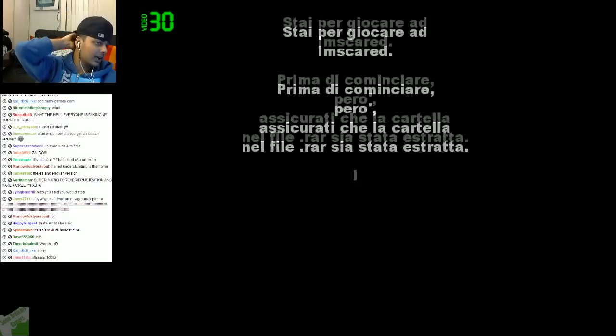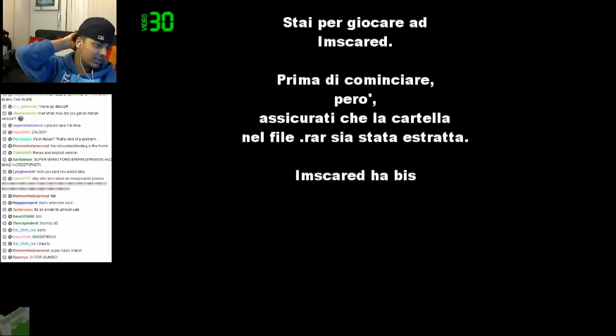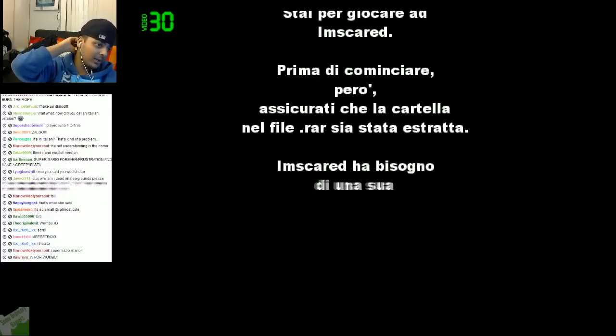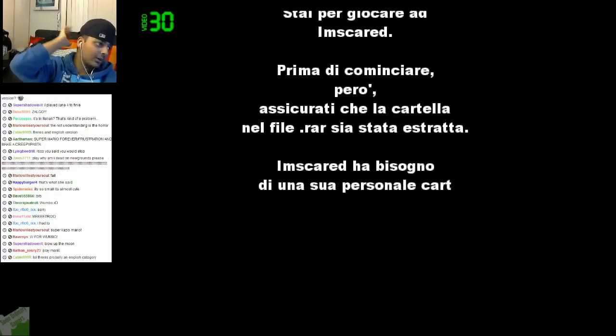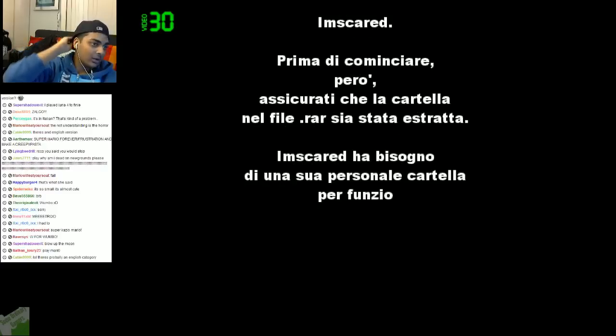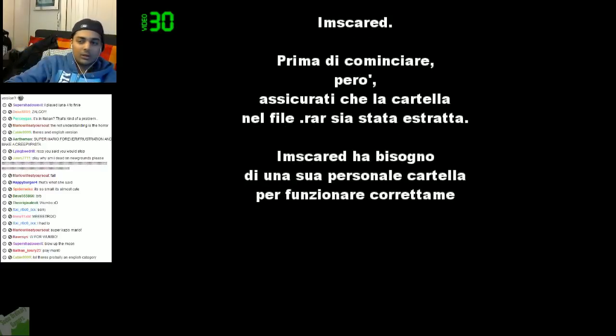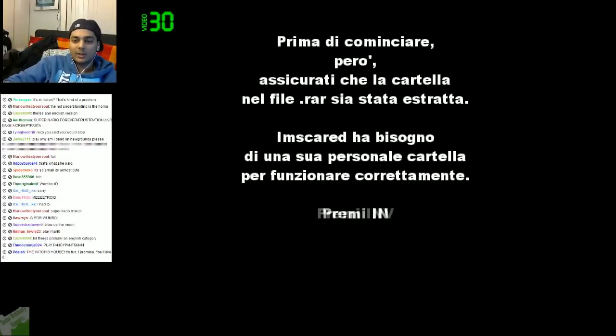Okay, this better be a goddamn scary game. Does this even have sound? It doesn't have sound.